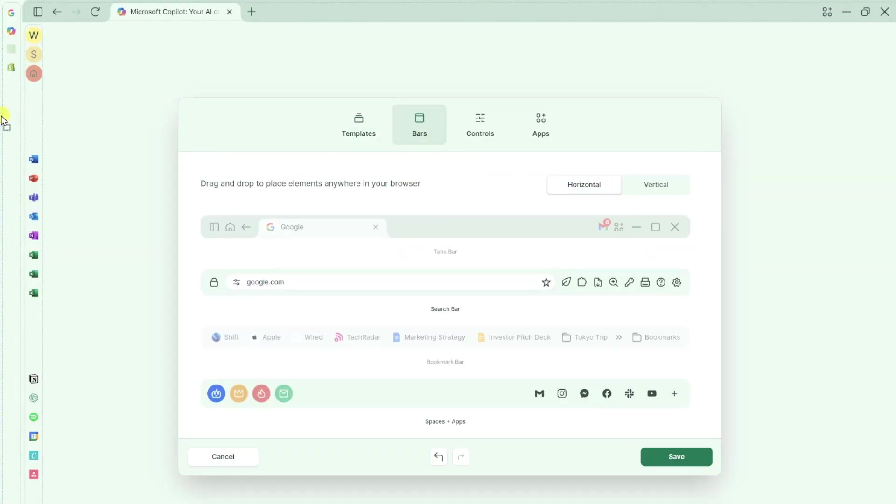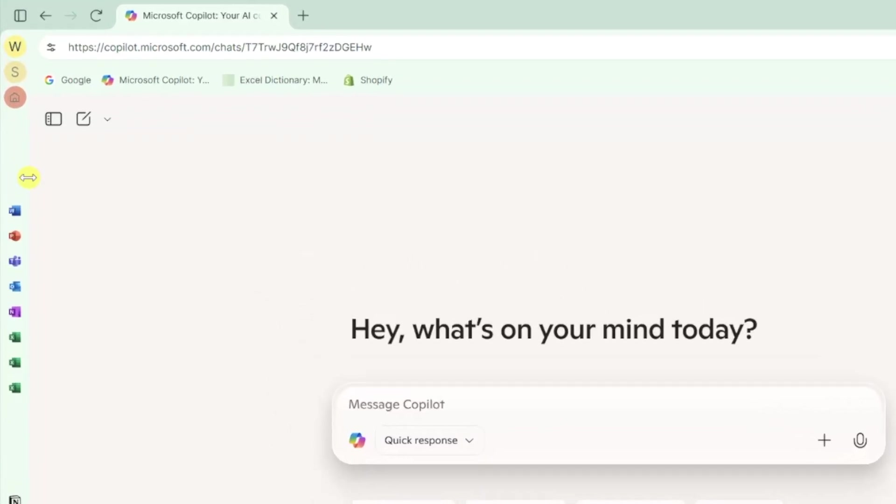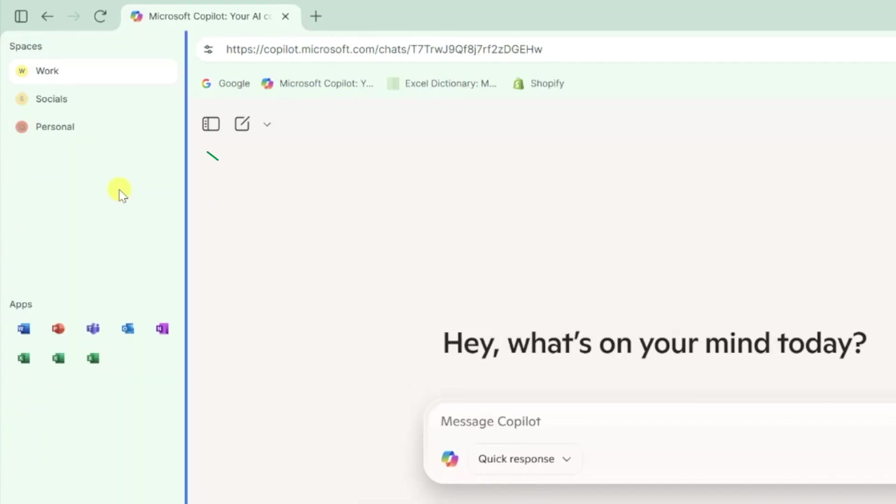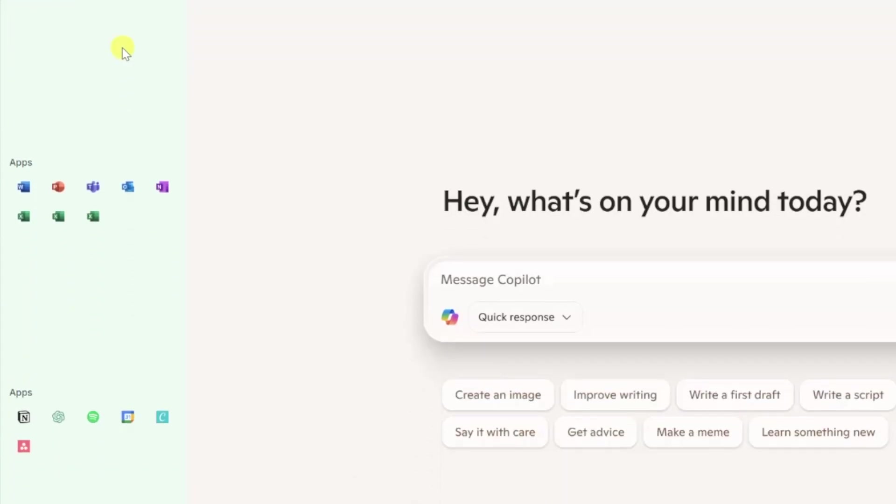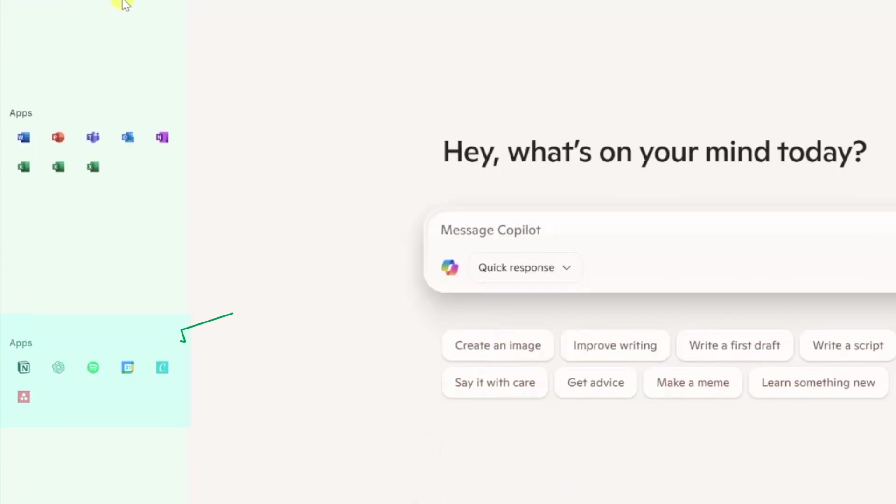Now onto the part that really pushes the boundaries of customization in Shift. I built the left bar to serve as my work application hub with my spaces at the top, all of the Microsoft Office applications in the first app group, and all of the productivity apps I use on a daily basis at work in the bottom group.